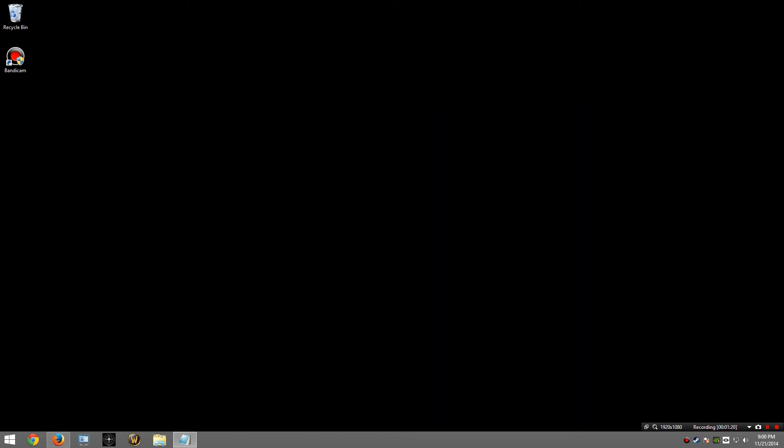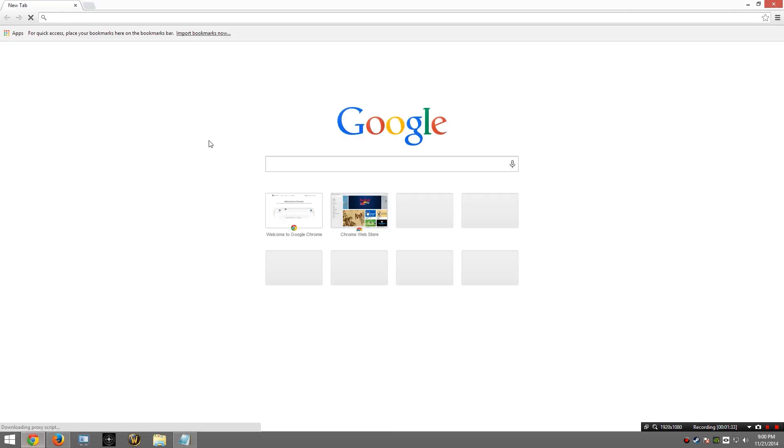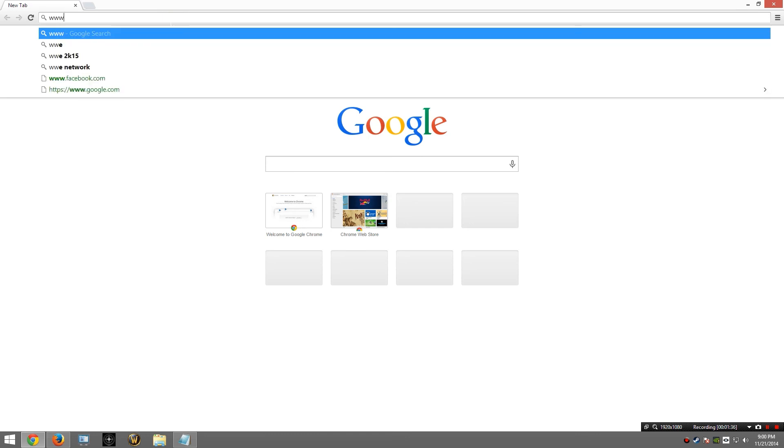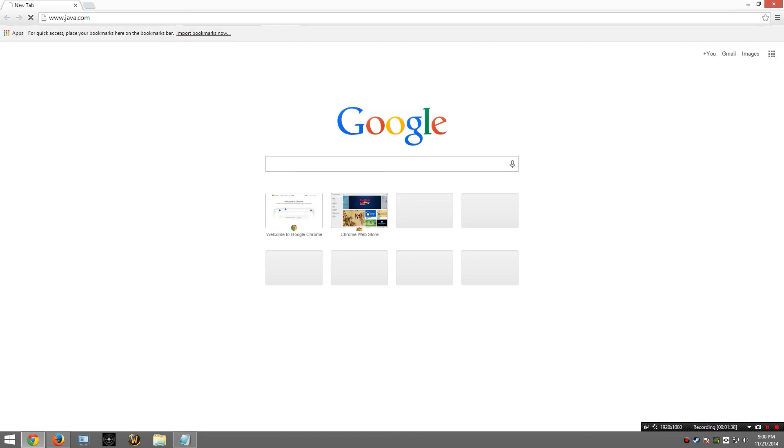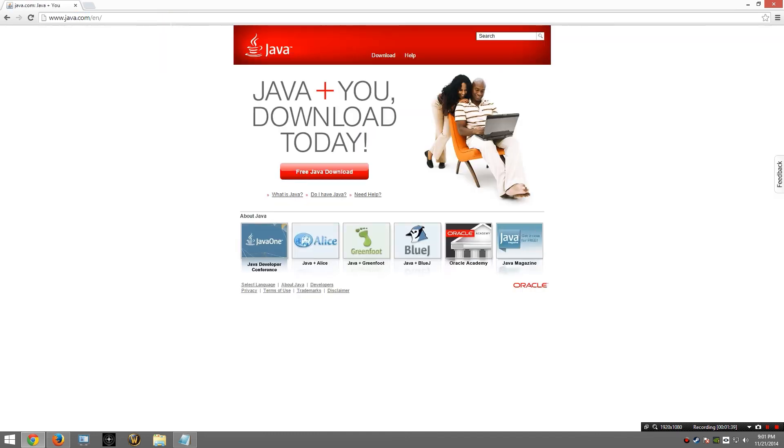We will start off by downloading the required software. A link to each piece of software will be provided in the description. Let's start with Java. We will need to download Java 7 32-bit. I am going to go to www.java.com and click the link at the top.